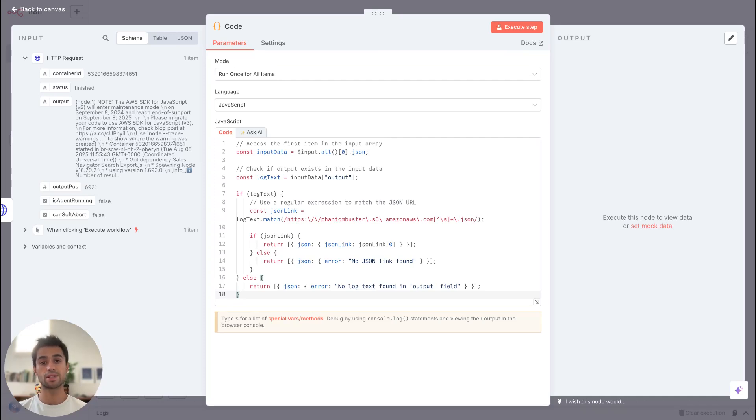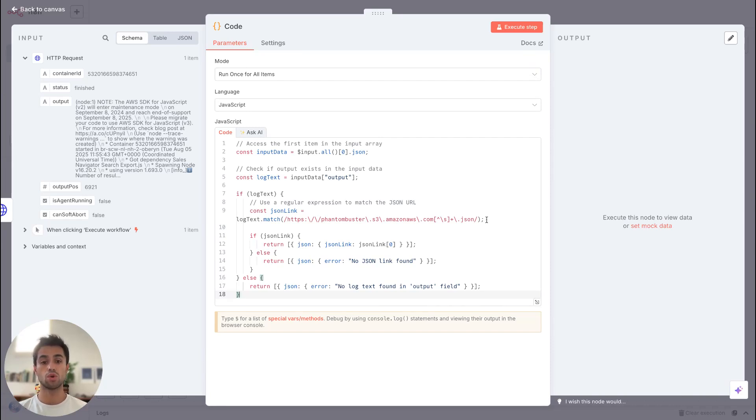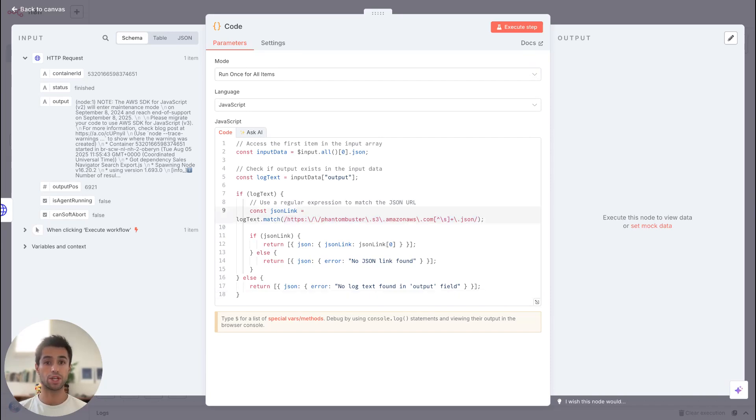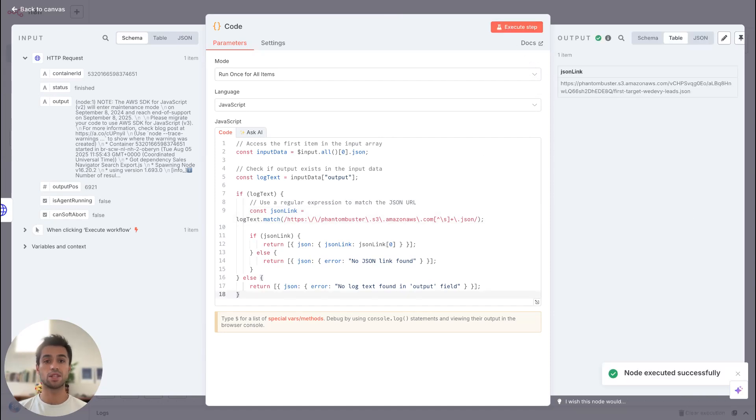This is a regex expression. So I'm trying to match this regex expression to the content of my variable. So then I will output what looks like this expression, so the URL of my JSON. So I will click on execute step. And you can see that as an output, I'm getting the JSON URL.